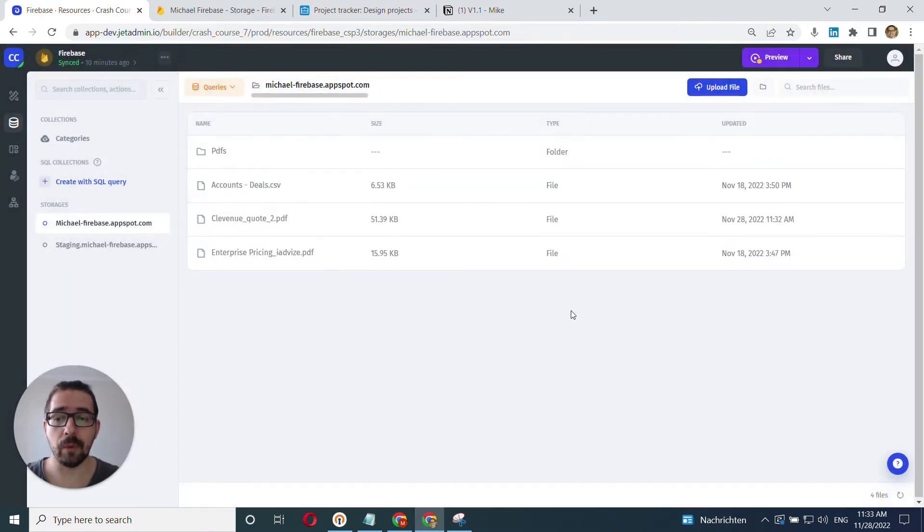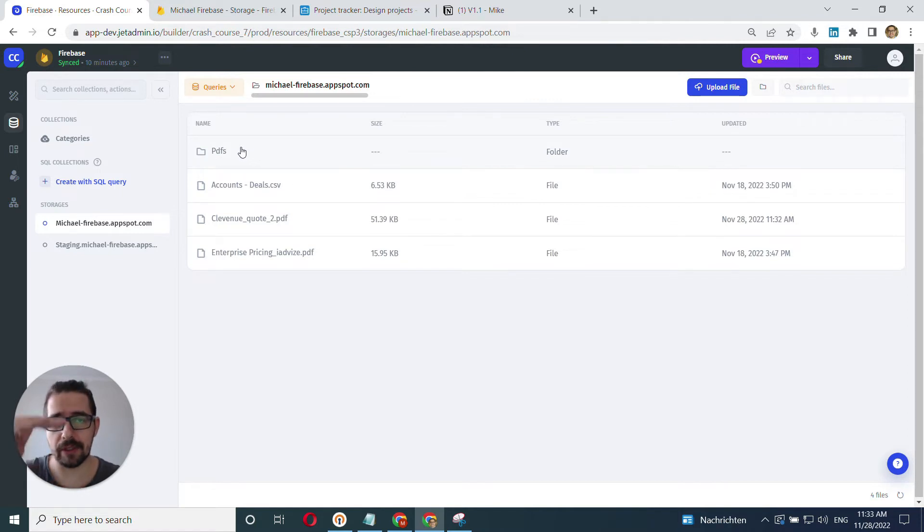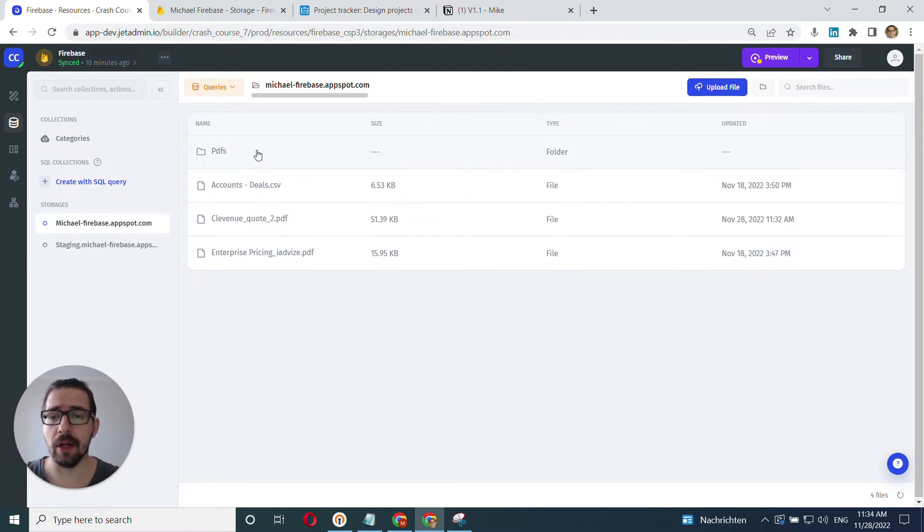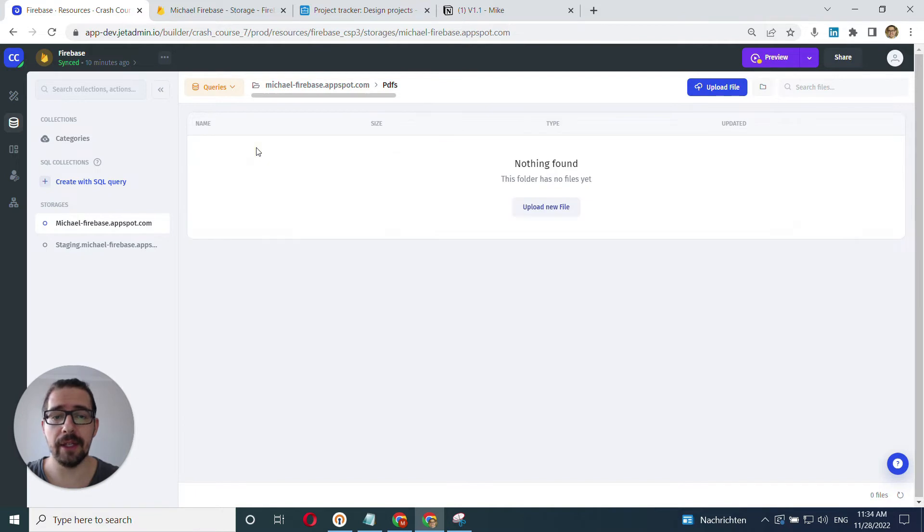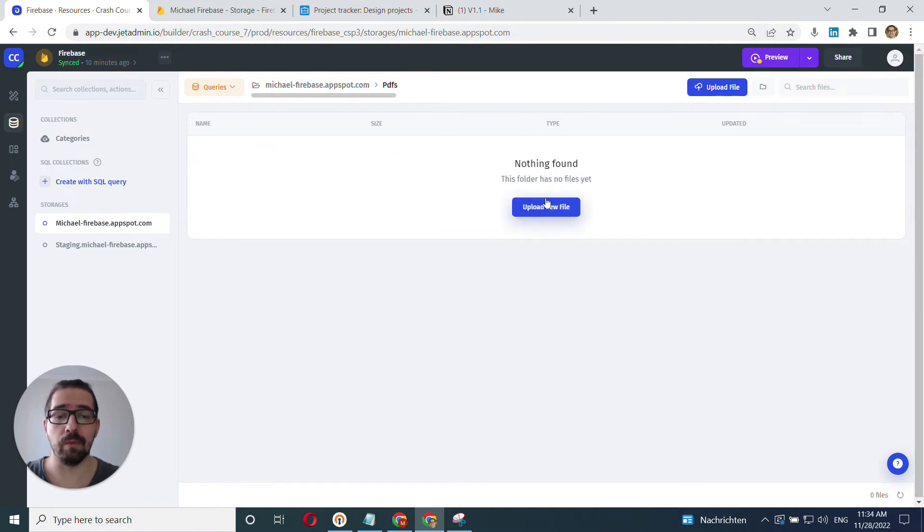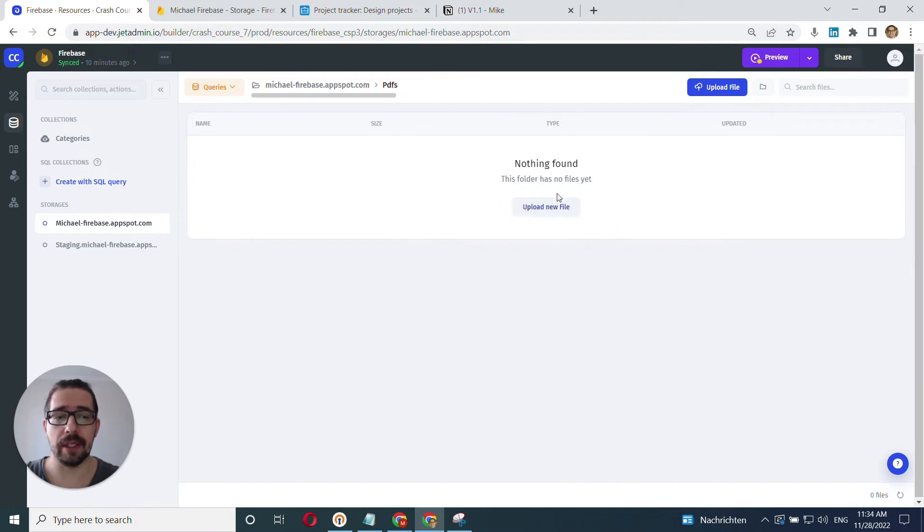You can click create. And when I create my folder, it will be listed here on top of all the files. And I can also click into it, it will open up my folder. And here I can upload a new file into this particular folder.